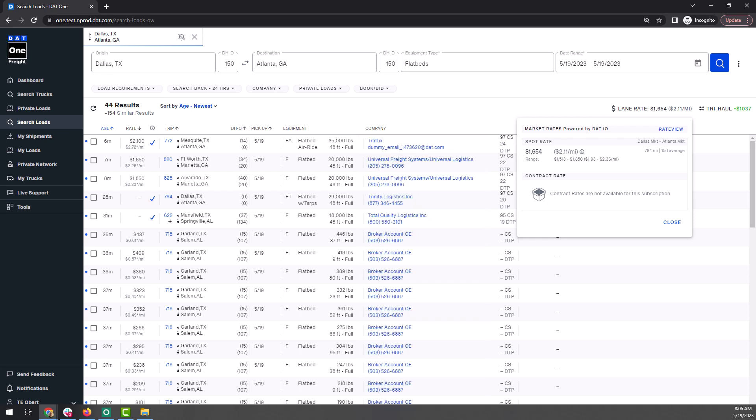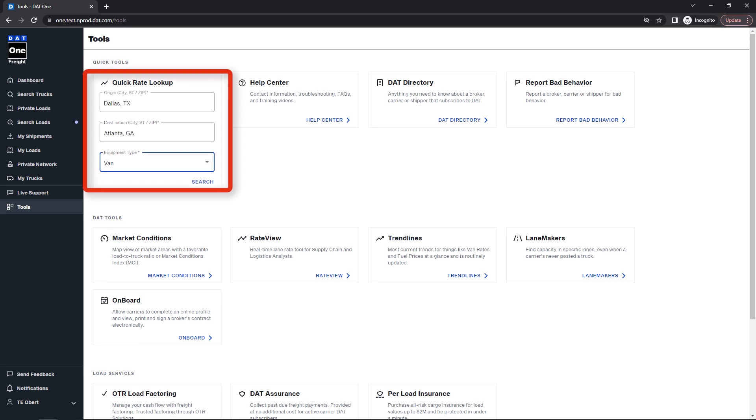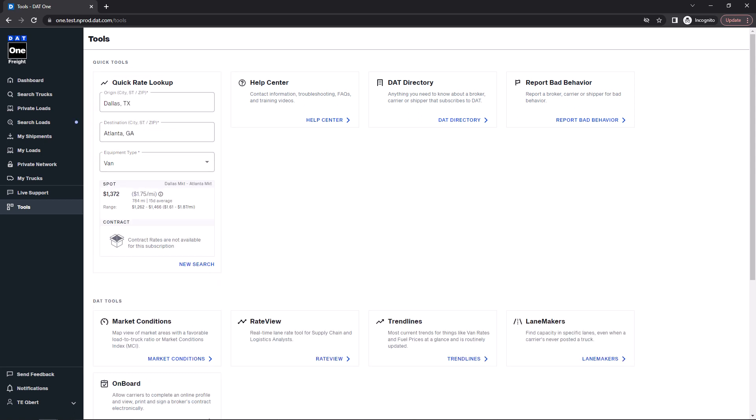You can also use the quick rate lookup tool provided to you in the tools menu to quickly identify an average rate for a lane. Just enter the origin, destination, and equipment type and DAT1 will display the average rate for that lane.